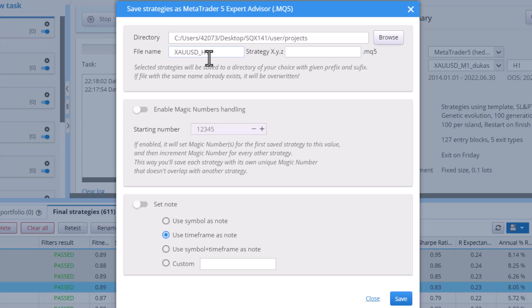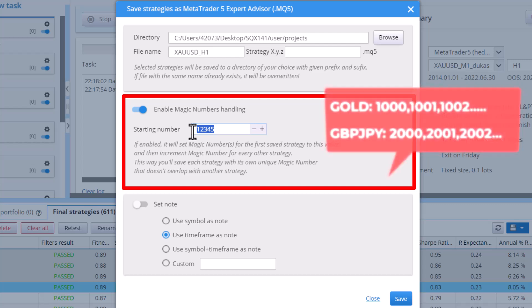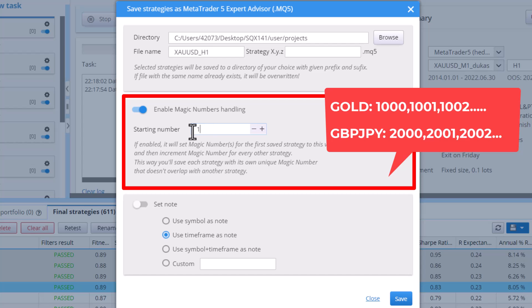Important note, every strategy must have its unique magic number, which serves as an identificator. That said, click on Enable magic number handling and choose the starting number. The choice is yours, however, if you want a tip, for each market you build strategies for, choose a different first number of this value. For example, strategies for gold will start with 1000. This way, you can always recognize what market the strategy trades on.